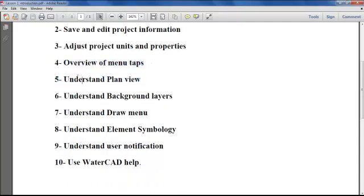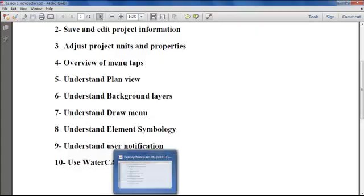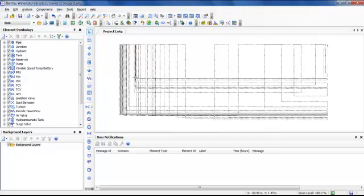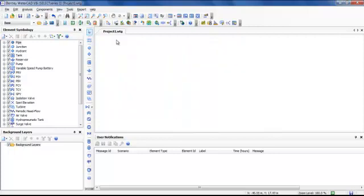Let us start understanding the environment of the software. The main important part of the software is the plan view. It looks like AutoCAD or other computer-aided design software.